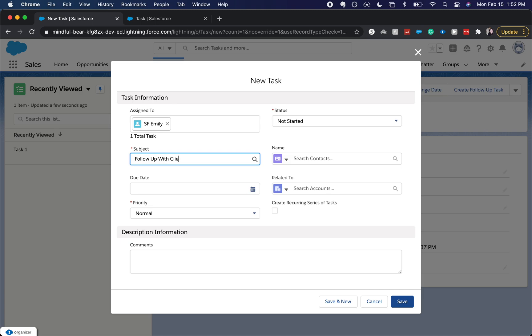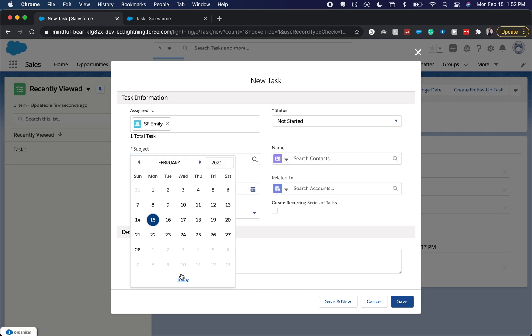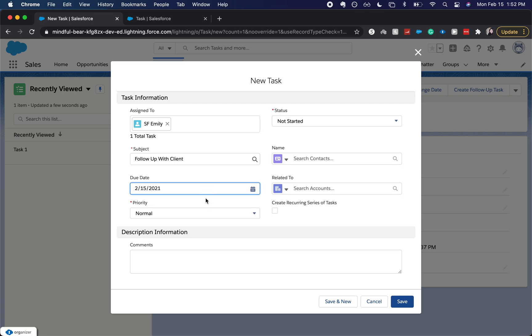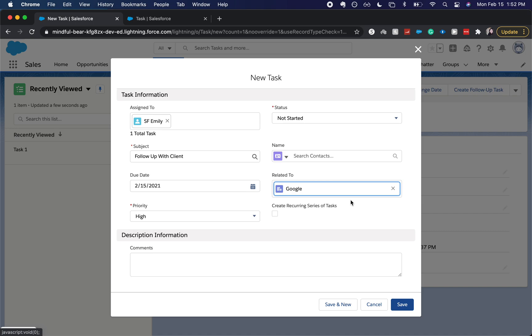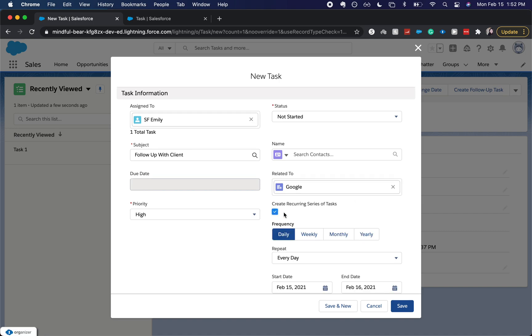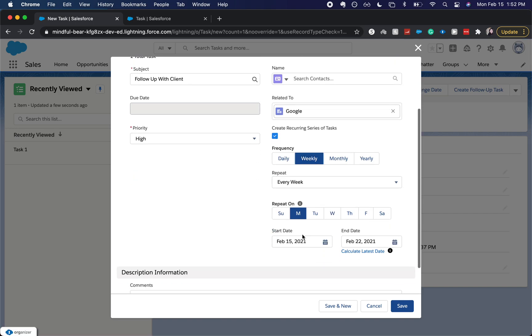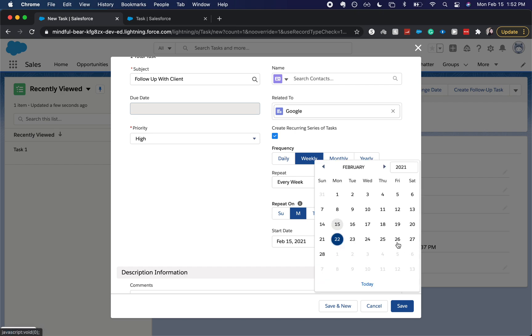With Client. I'm going to have it be today, so it'll be every Monday with a high priority. Let's have it be Google, and I'm going to have it be weekly and let's have it go for a month.